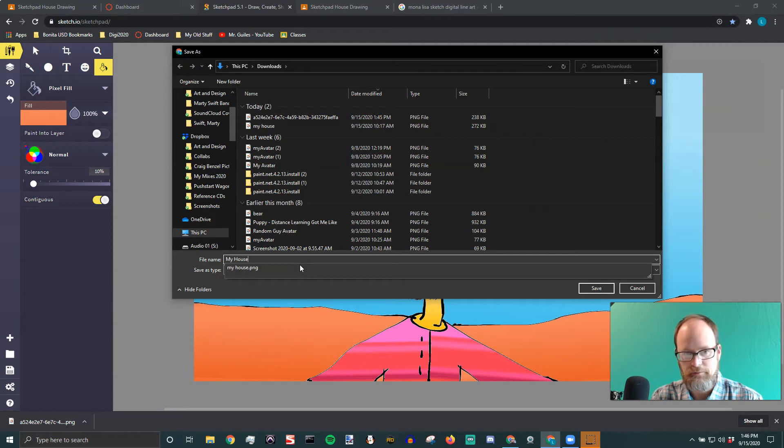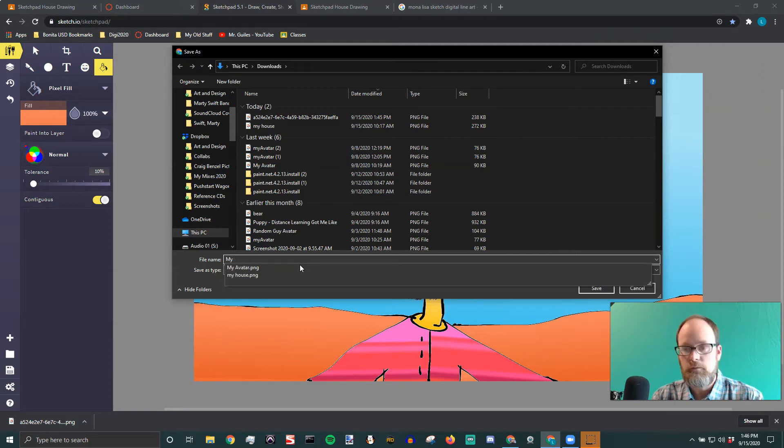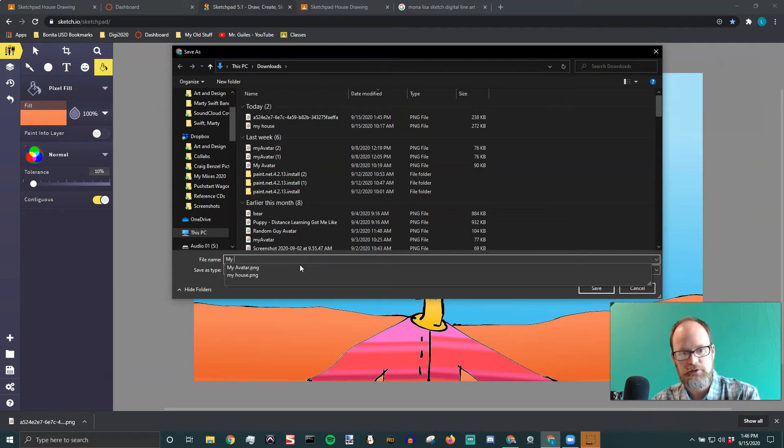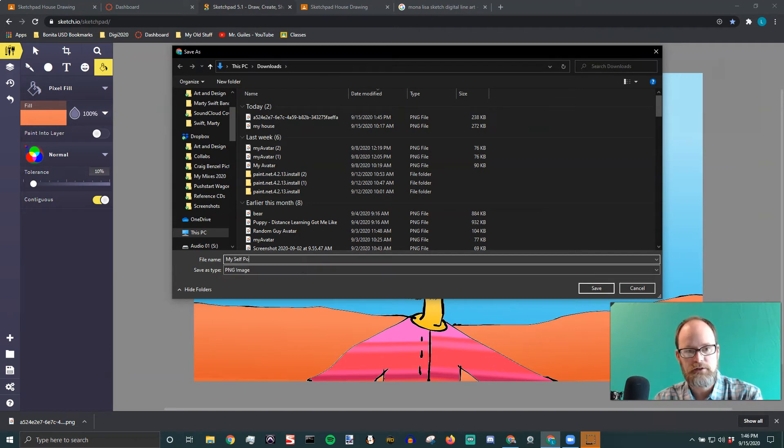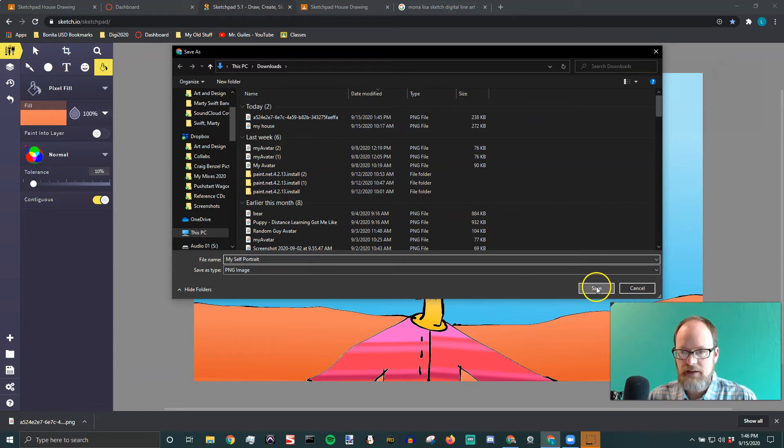Actually, this is like my self portrait. Whatever your assignment is, give it that name. For the house assignment we were just doing. That's what it's called. I'll call this my self portrait. And then save that.